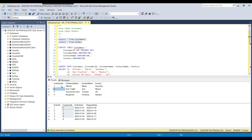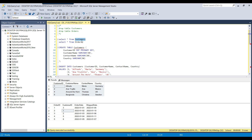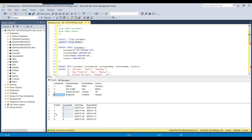For the left join, it will select all records from the left table which is the customers table, and only the matching records from the right table. You can put any table as left or right — in this case I will use the customers table as the left table and the orders table as the right table. It will select all records from here, and if you see the matching records: 1, 2, 4, 5 — we do not have customer_id 4 in the orders table, so for customer_id 4 there will be null values from that table.